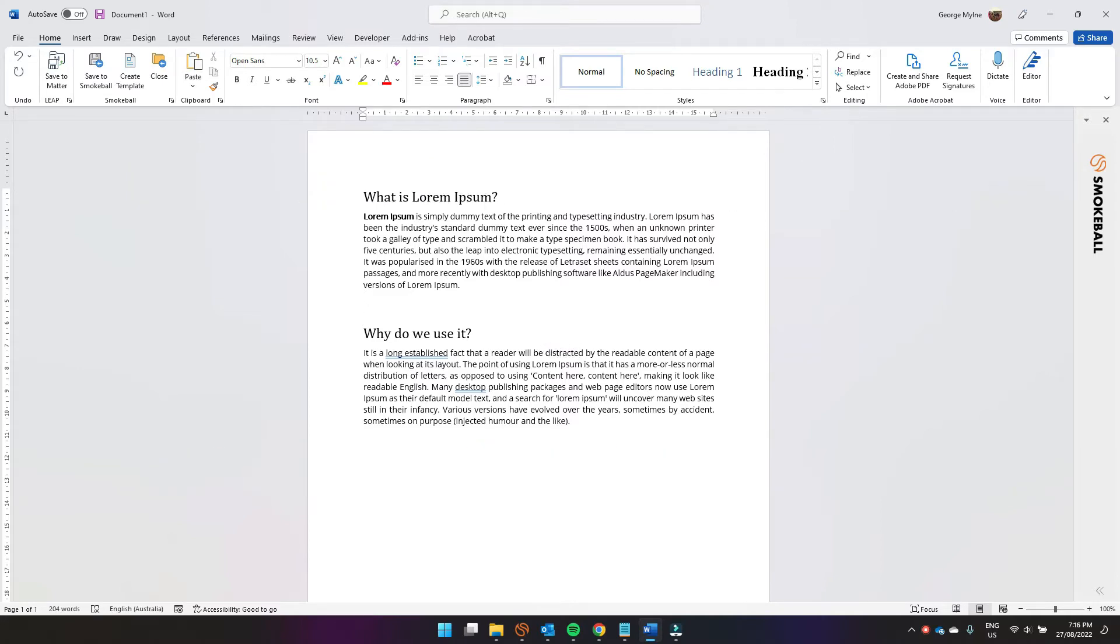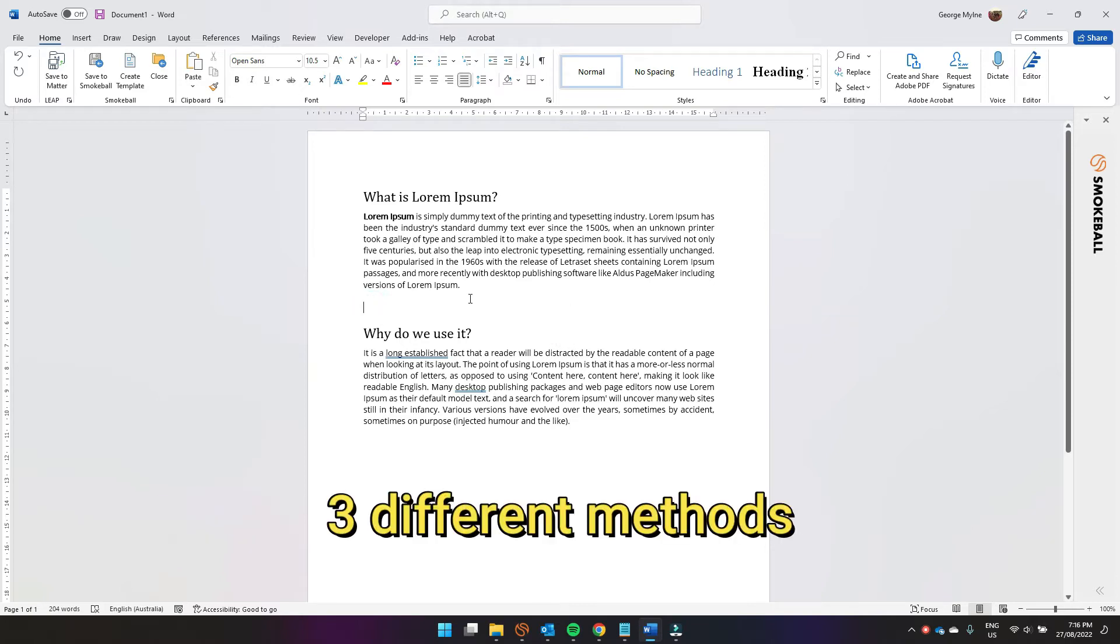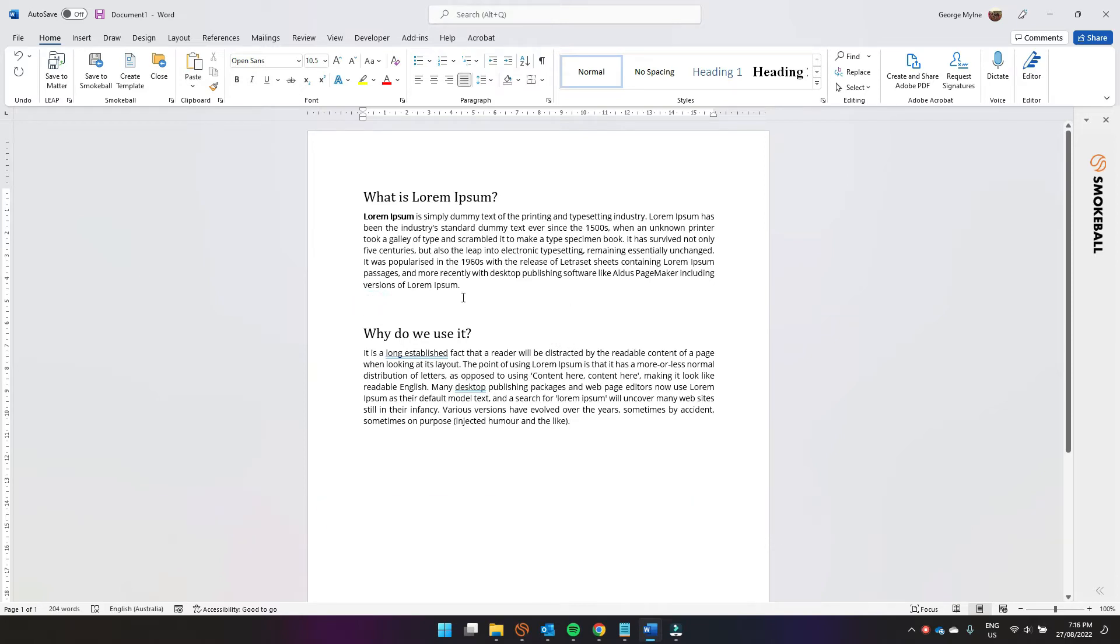First you've got to click your cursor where you want to create a breakline, and I'm going to show you three different methods for creating a breakline.